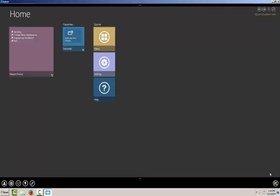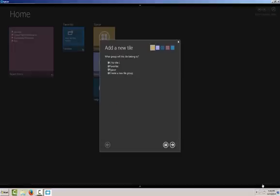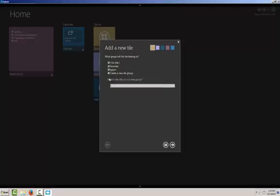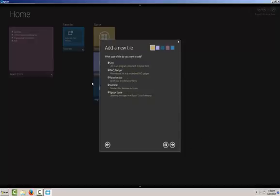Let's go ahead and add a tile here to our home screen. When you select the Add Tile, first you have to decide what group the tile is going to belong to. You can have no title, favorites, Epicor, or create your own new tile group, which is what we will do here today. And we're going to call it Vendors. Then you have to select what type of tile that you want.